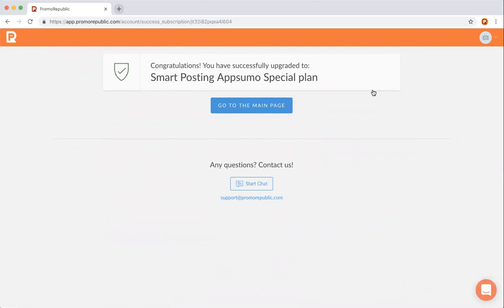Please note that one code activates your smart posting AppSumo plan. If you've purchased more than one AppSumo code, they can be upgraded to more team members, more pages, and more template downloads, and more importantly, lifetime access to our autopilot products.